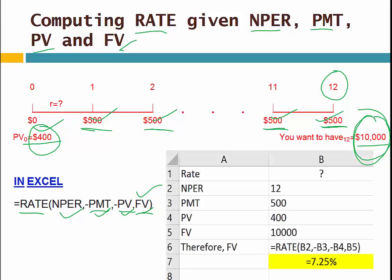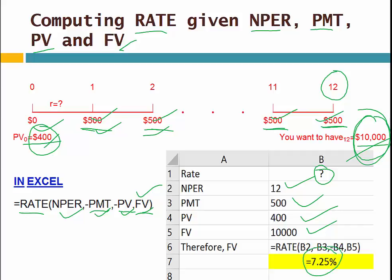So how would you do this in Excel? Everything else is given: number of period, payment, present value, and future value. Using Excel's RATE function, the interest rate that the bank should provide so that you will have $10,000 — given that you already have $400 and plan to deposit $500 for the next 12 years — works out to 7.25%.